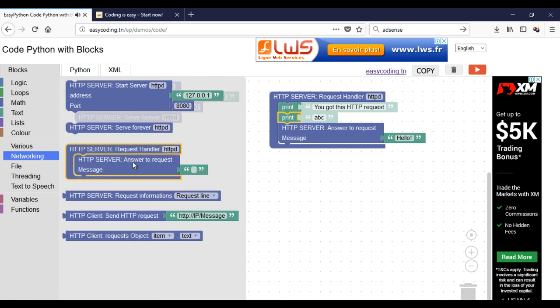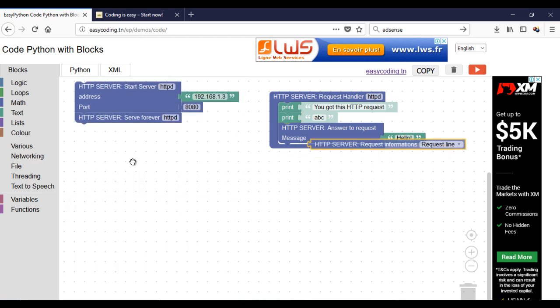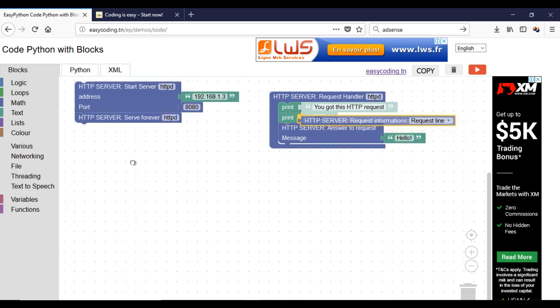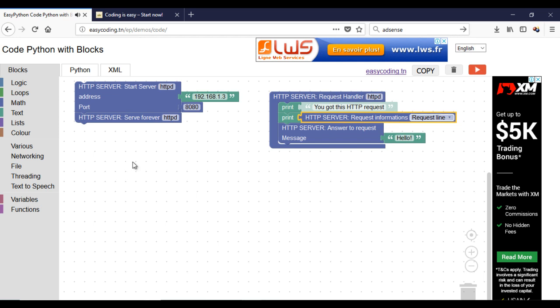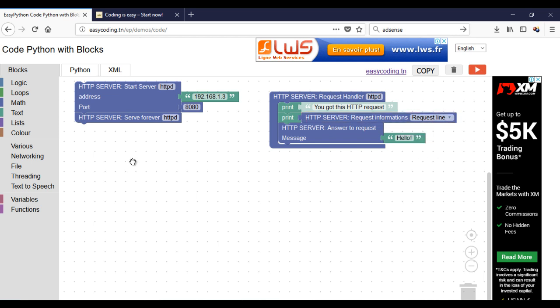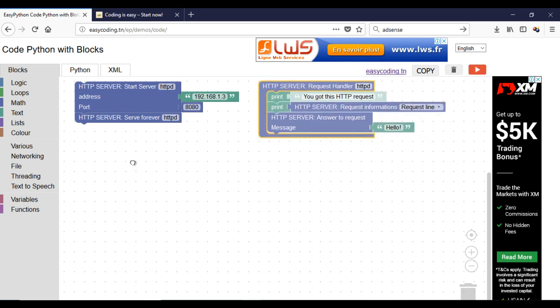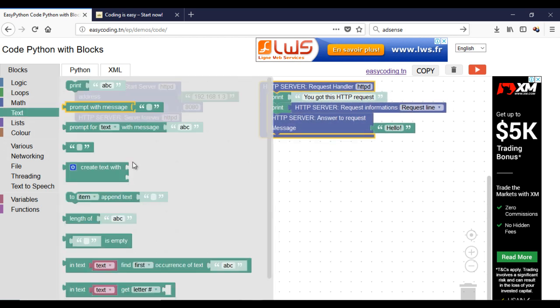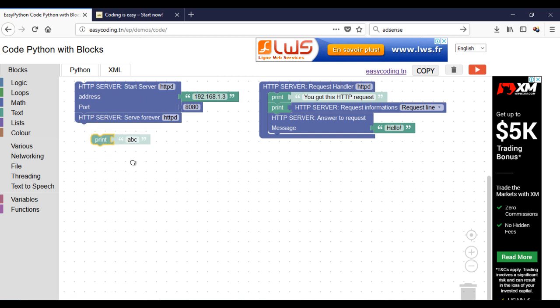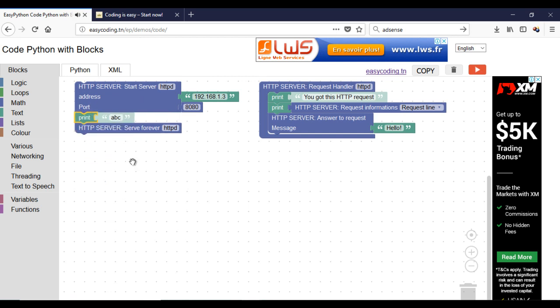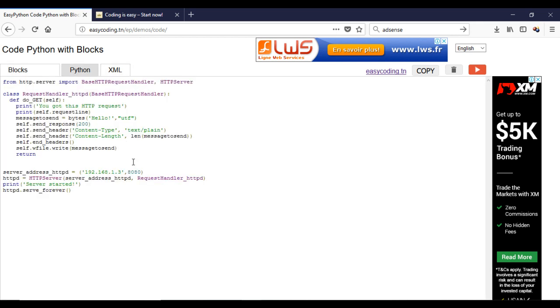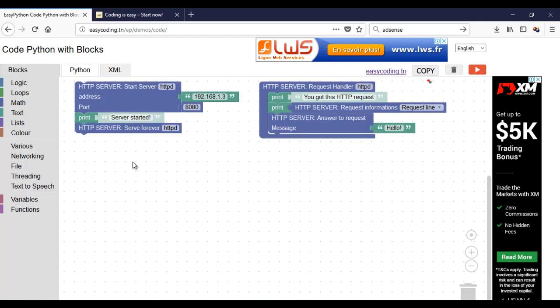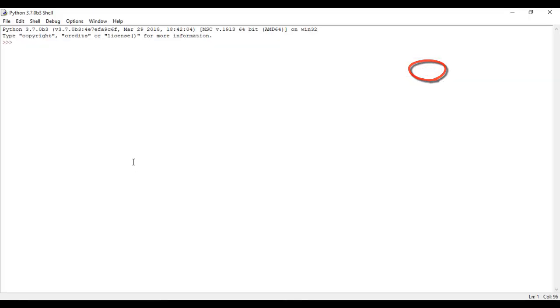We will show the request on the terminal. Now you can run your program.